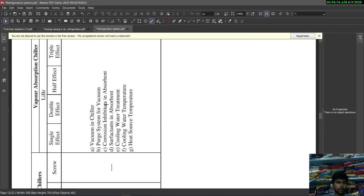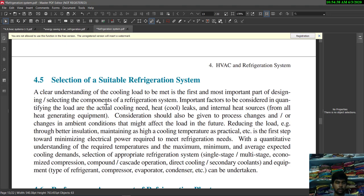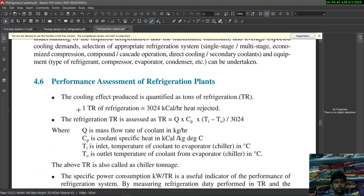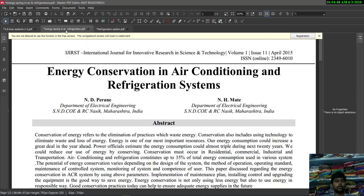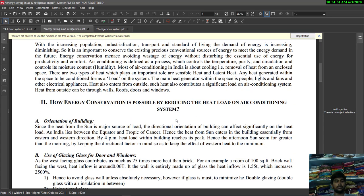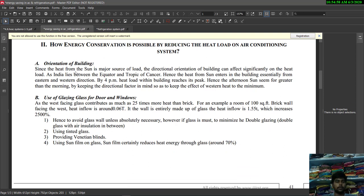By analyzing these parameters, you can select a suitable refrigeration system. Next, we will see how energy saving happens in air conditioning and refrigeration systems. Regarding building orientation: since heat from the sun is the major source of load, the directional orientation of the building can significantly affect the heat load.